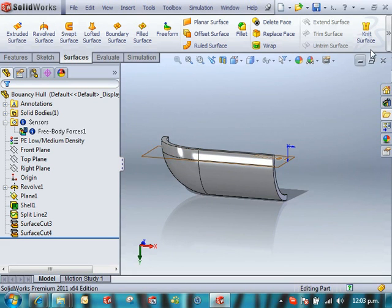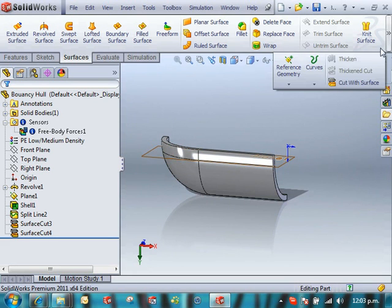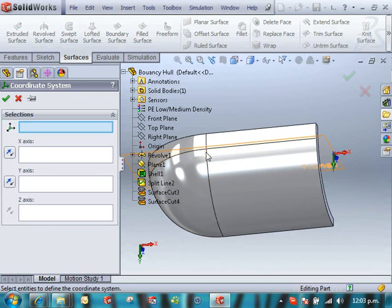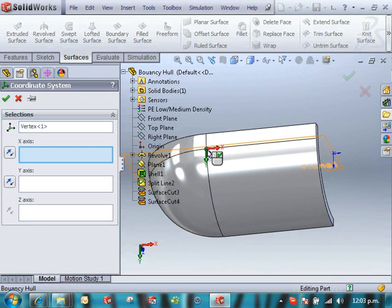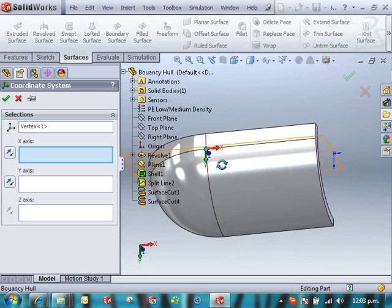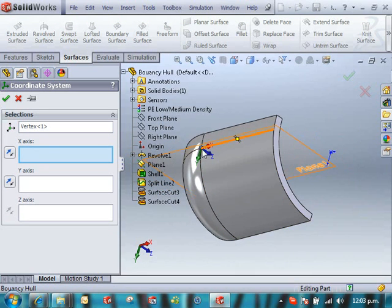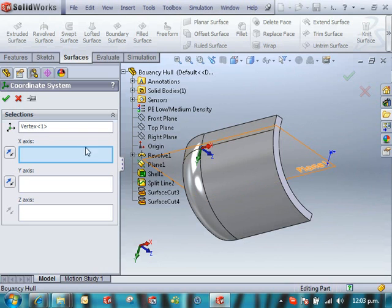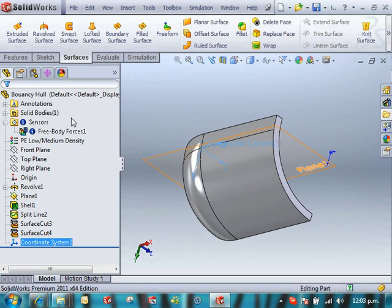What we also need to do to define a hydrostatic load, we need to put a coordinate system in so we know where the water level is. And we can see I put it at this vertex. That way it's always going to be coincident with that plane and y will be zero at the top.